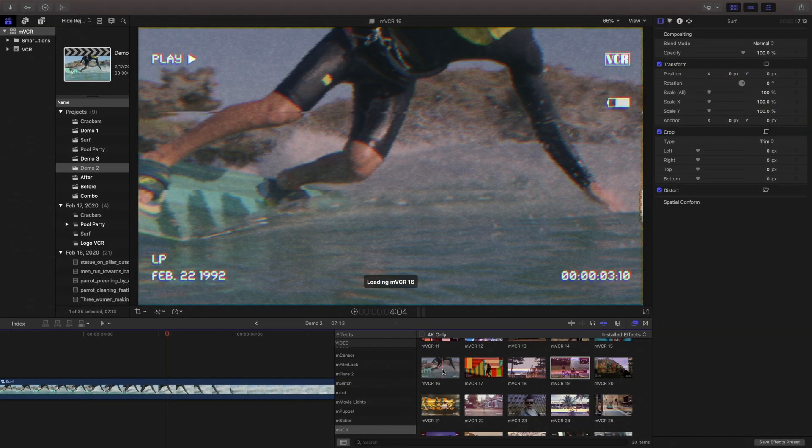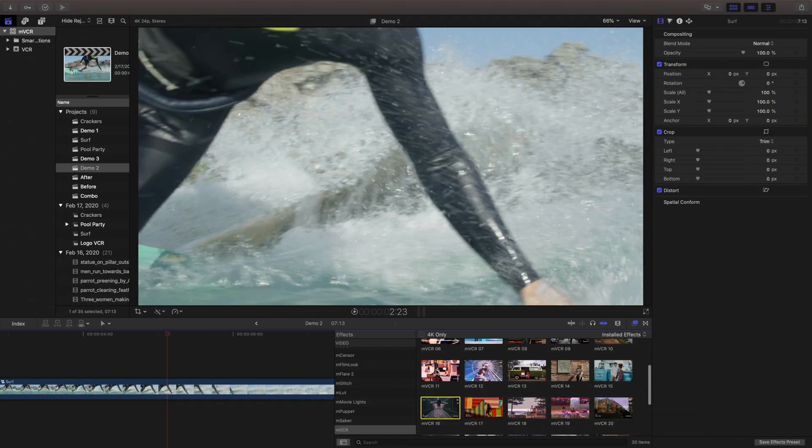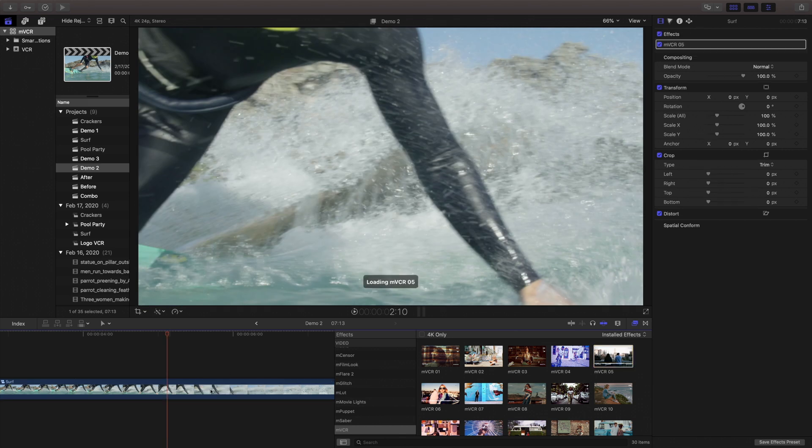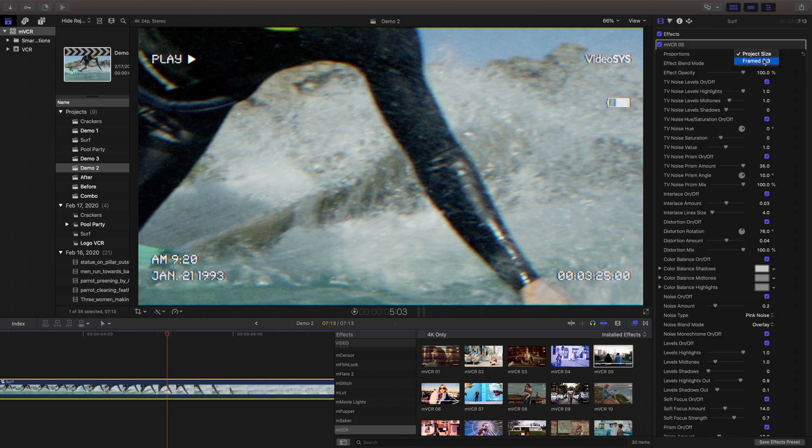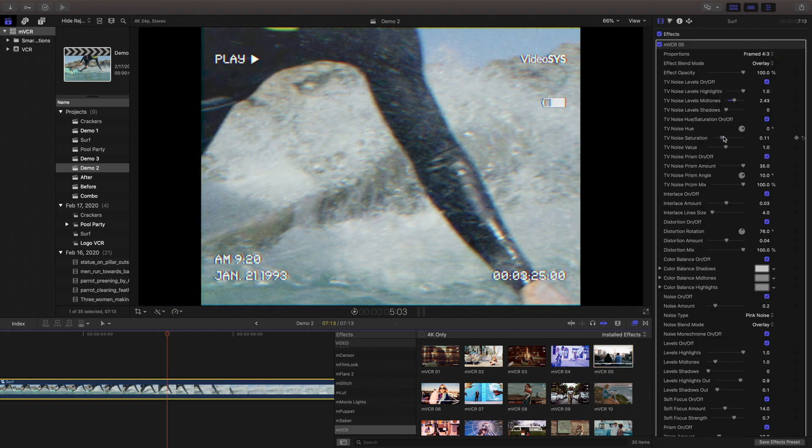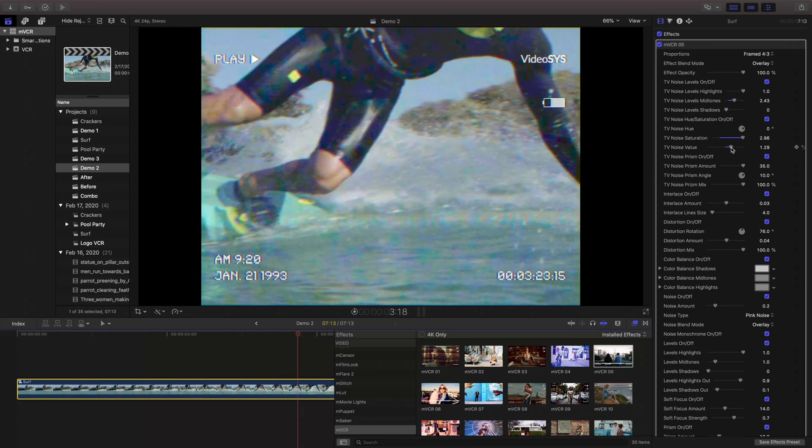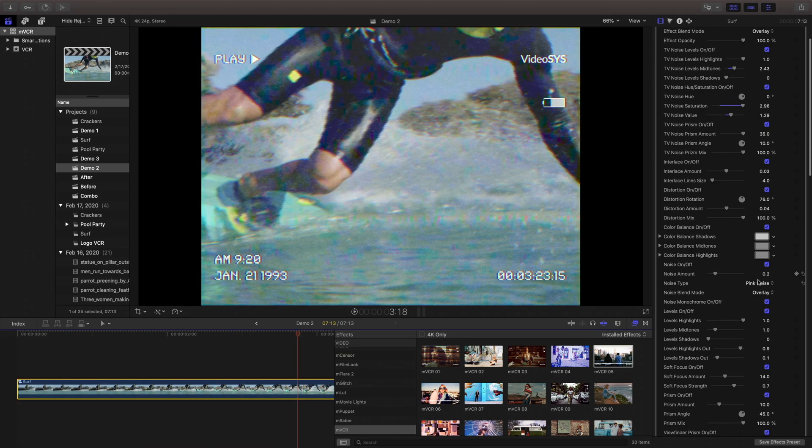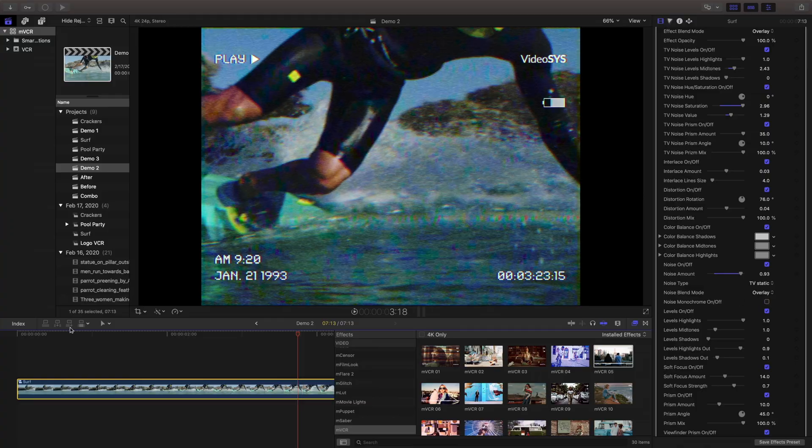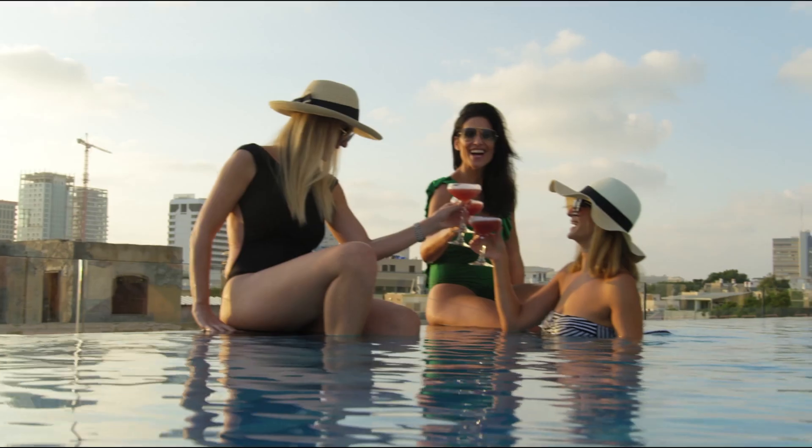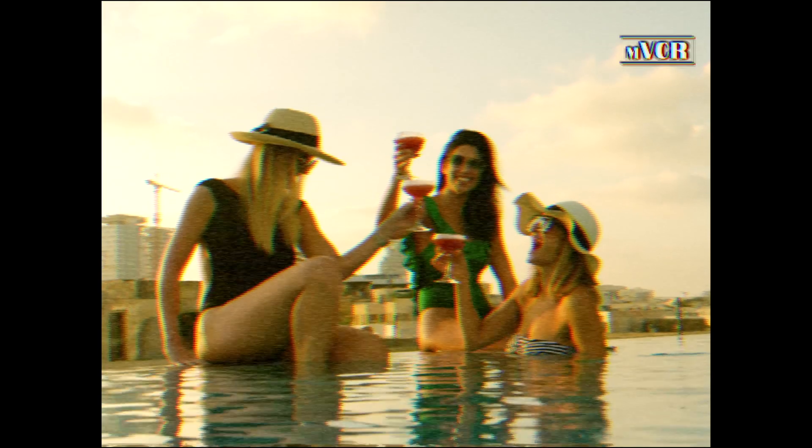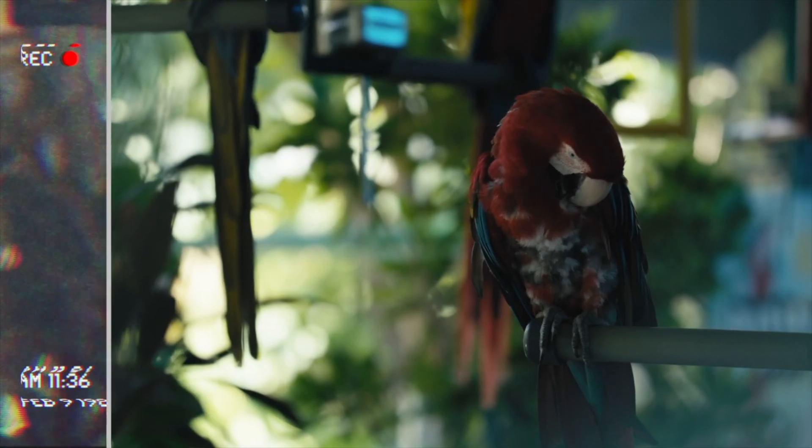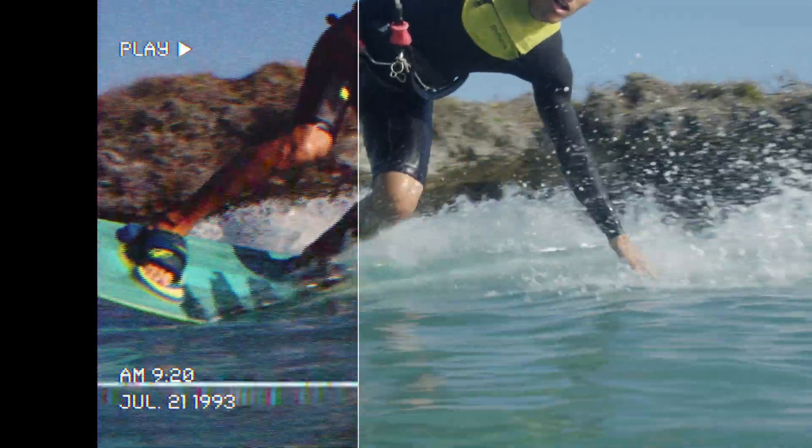Let's quickly review one more time. I'll just choose a new preset from the MVCR library, drag it onto my clip, I'll open the inspector and make some changes.